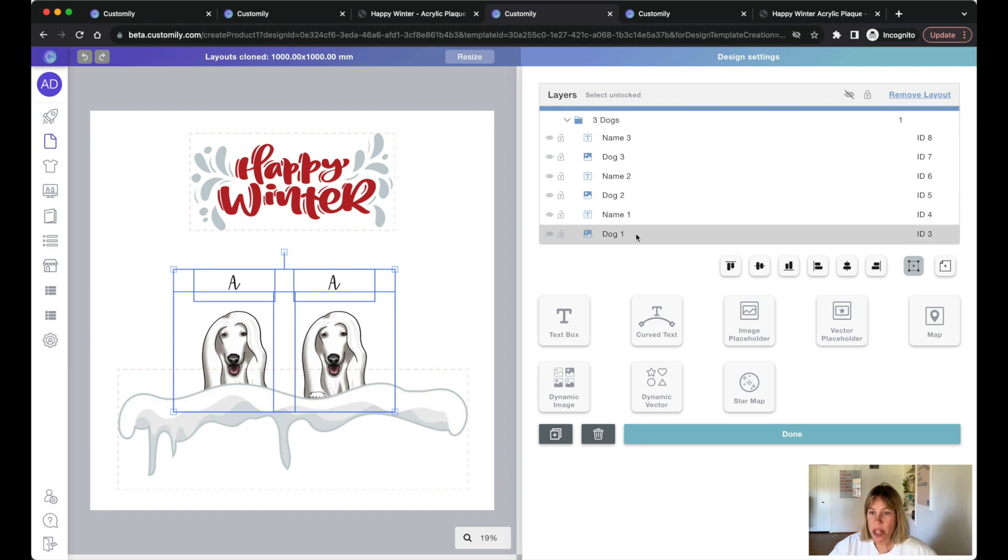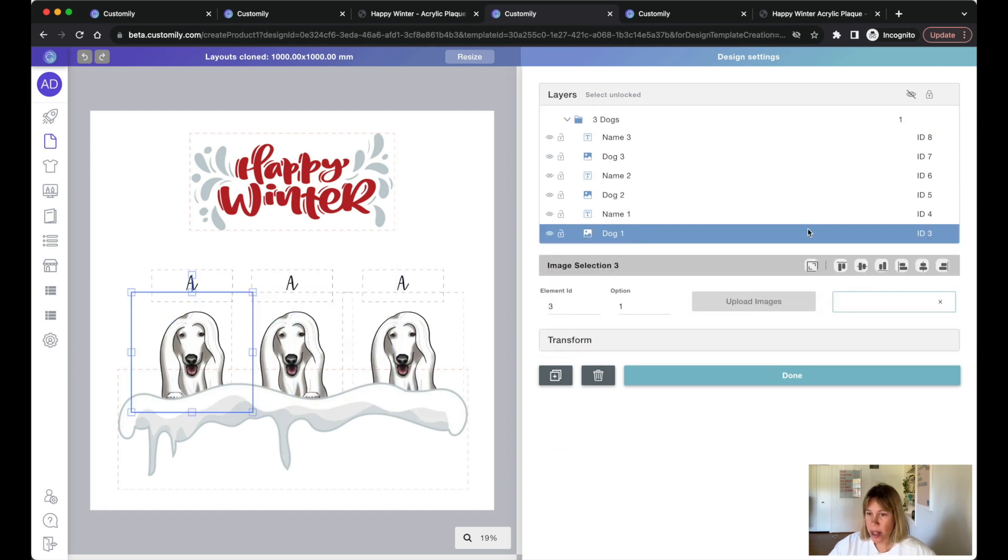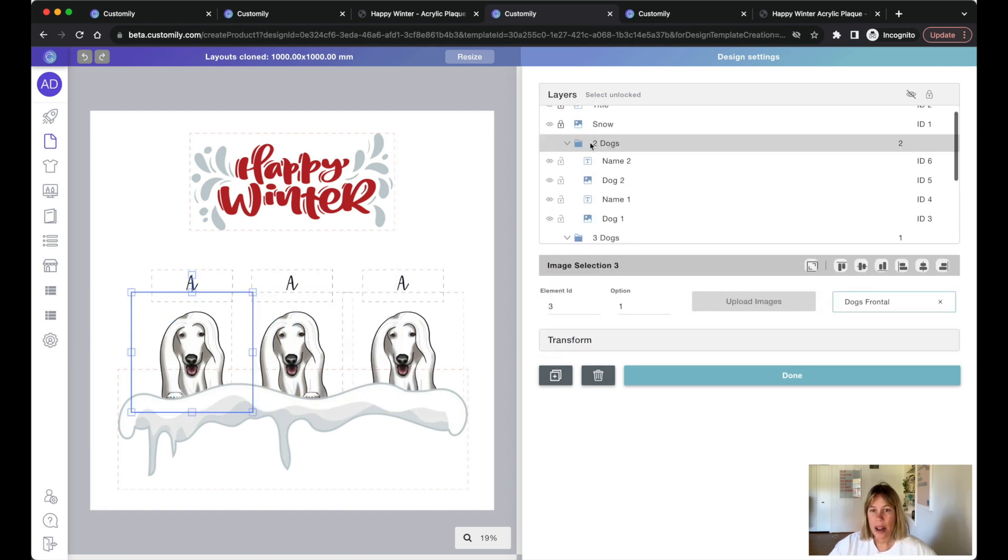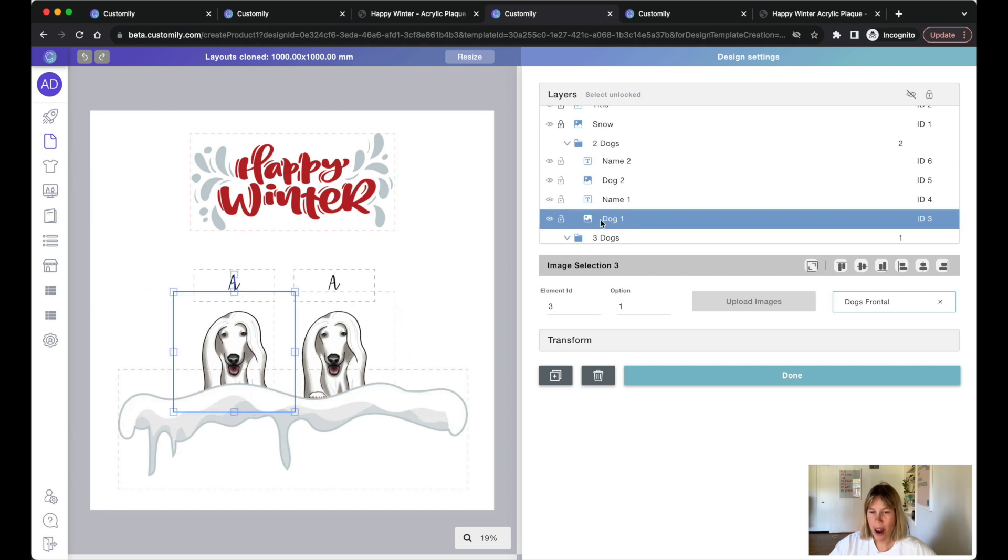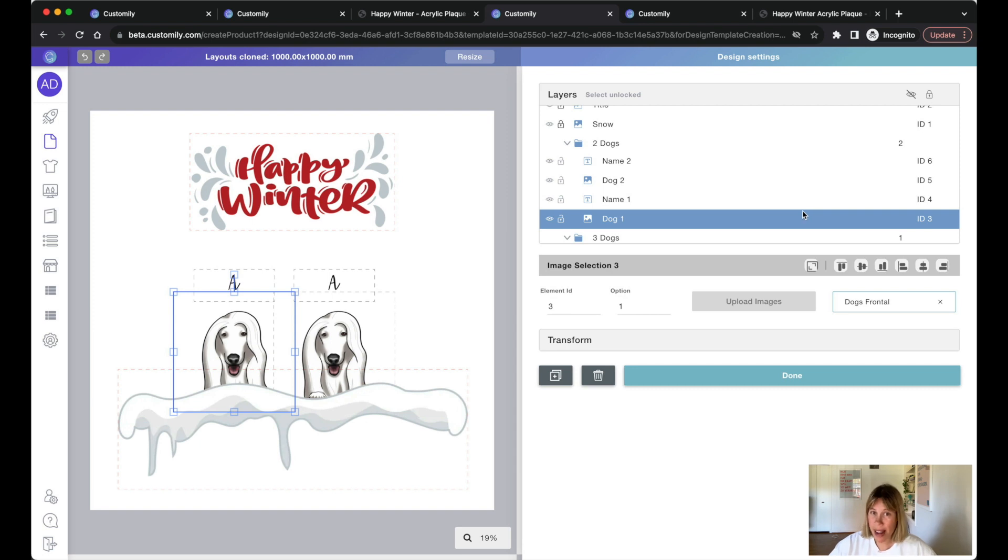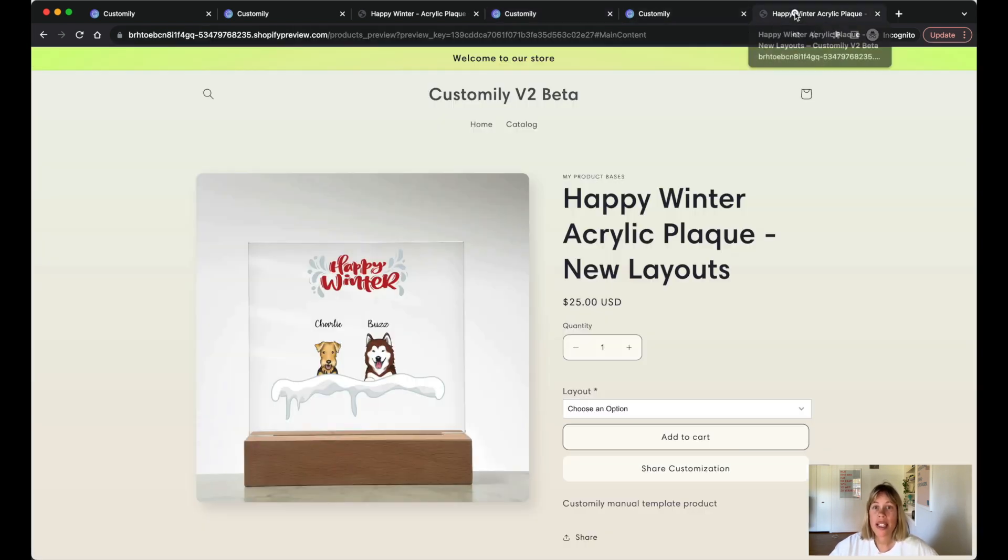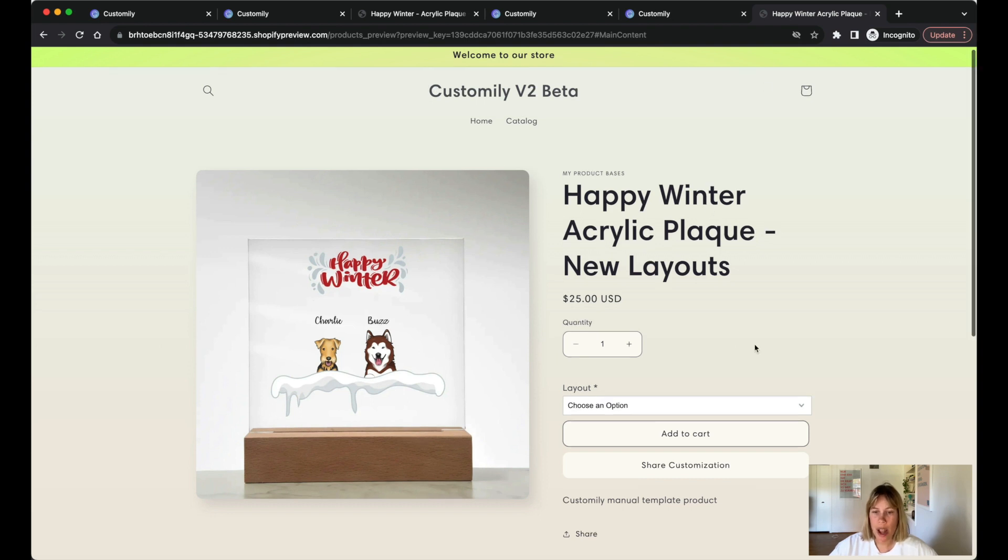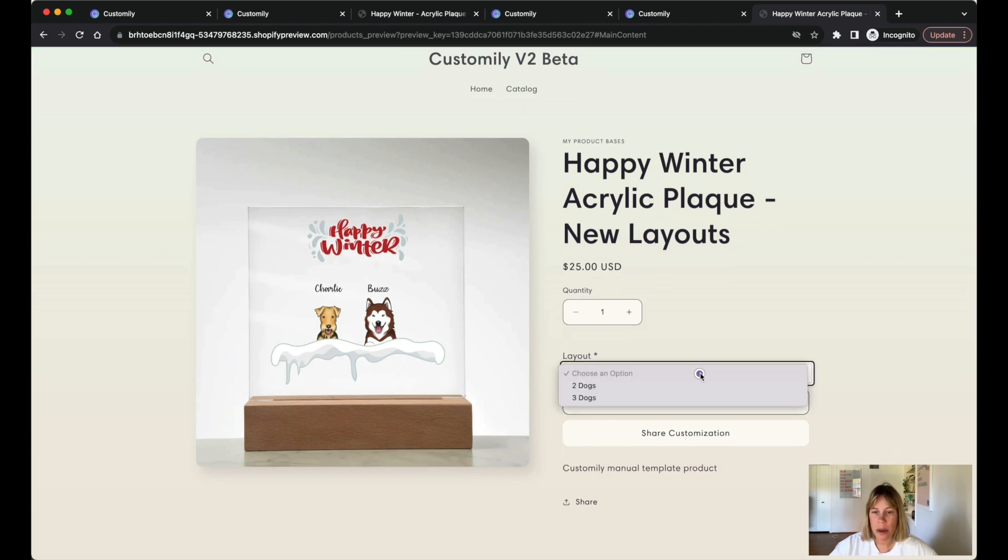So for three dogs here we have dog one with ID three, and for two dogs dog one is also ID three. So what is the biggest advantage? It makes options a lot simpler. Dog one is the same option across all layouts.